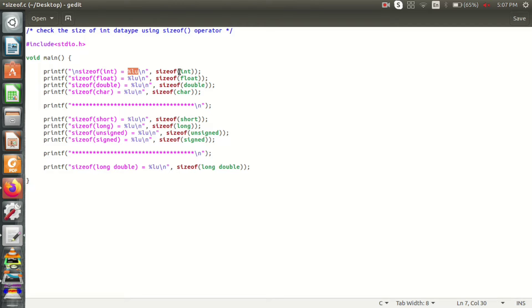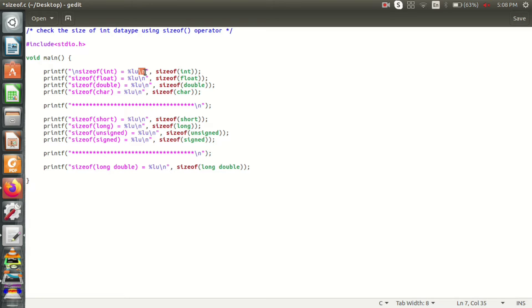We will use the data type in my machine. The output of the sizeof operator would be verified. Let's run the program.